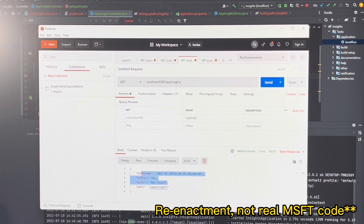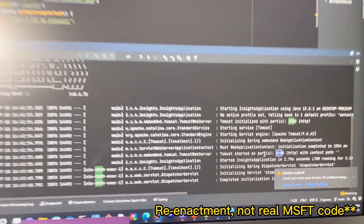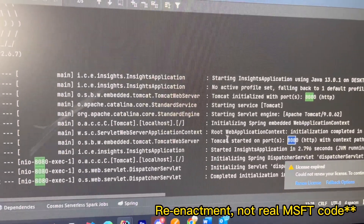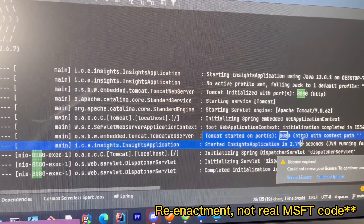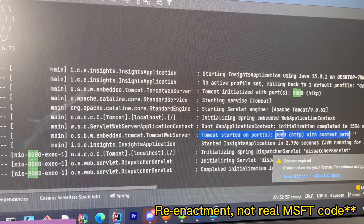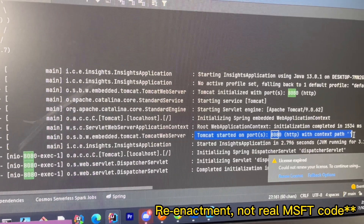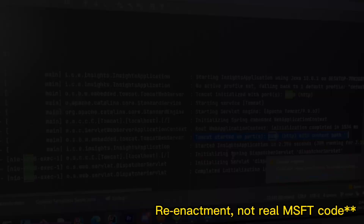So it looks like we got an error. The best way to find out what happened is to debug through the code. After doing some debugging, it looks like the correct port wasn't being used in our Postman request. So let's change that.